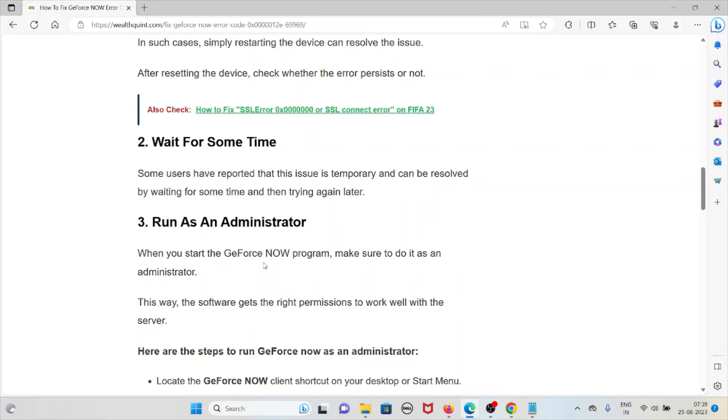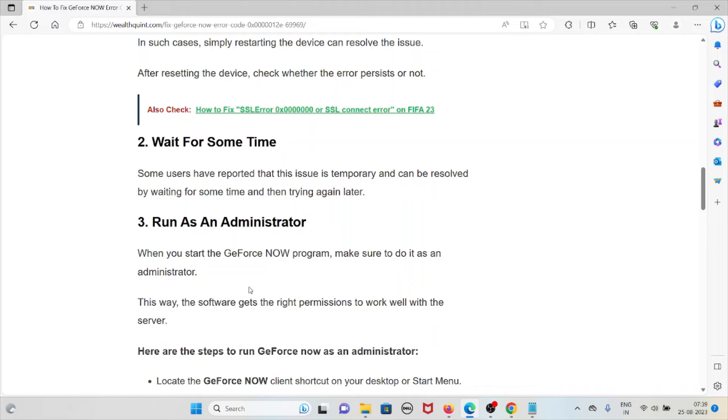The third method is to run as administrator. When you start the GeForce Now program, make sure to run it as administrator. This way, the software gets the right permissions to work well with the server. Here are the steps to run GeForce Now as an administrator: